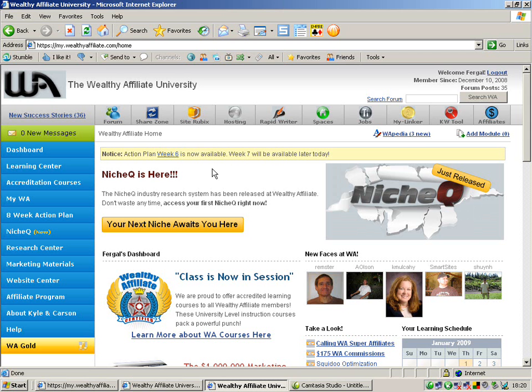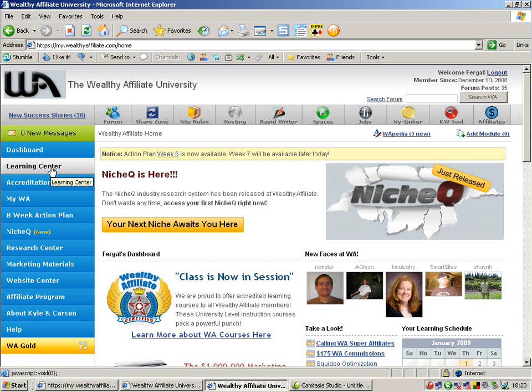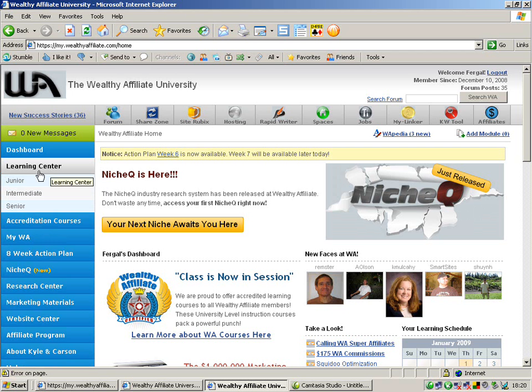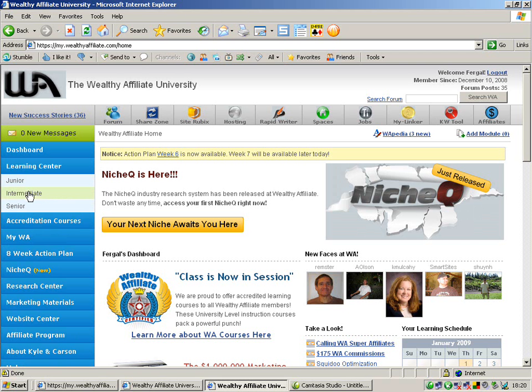So the first thing we look at there is the learning center. This is where you're going to learn how to become an affiliate from start to finish. So basically it starts off with the juniors, this is going to be the basics, bringing you right through to the intermediate, we'll show you SEO techniques, article marketing techniques right up to senior techniques which is making your own information product and getting your own affiliates to market it for you.